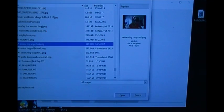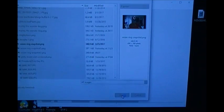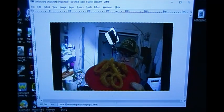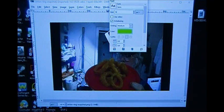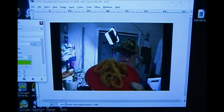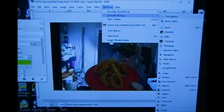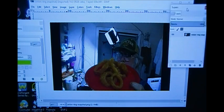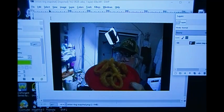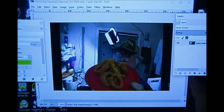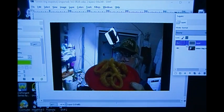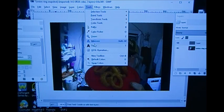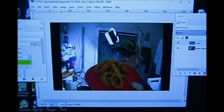I'm opening the file called 'onion ring snapshot' — click Open. There's my onion ring snapshot. I go to Windows > Dockable Dialogues, I need Tool Options. Good. Go back to Windows, I need Dockable Dialogues > Layers. All right, there's a good one. Now I'm going to add layers.